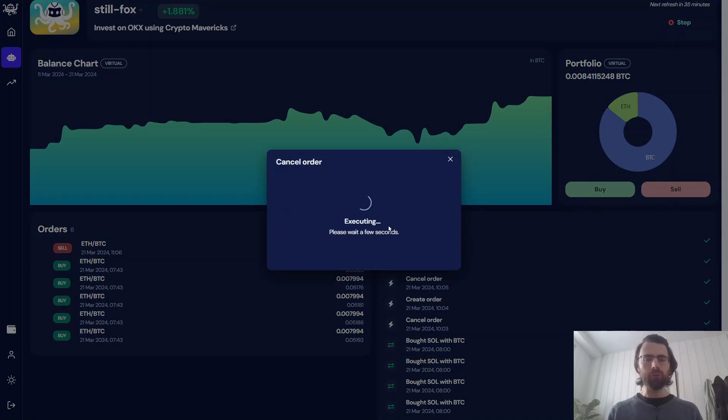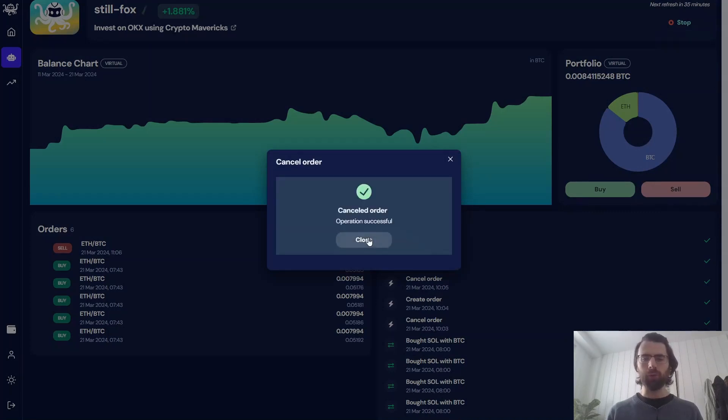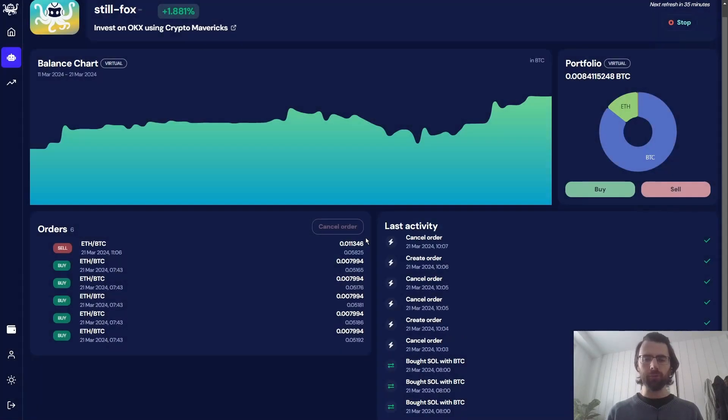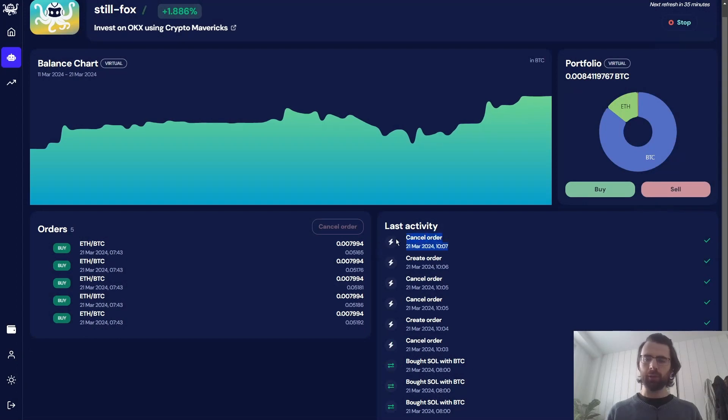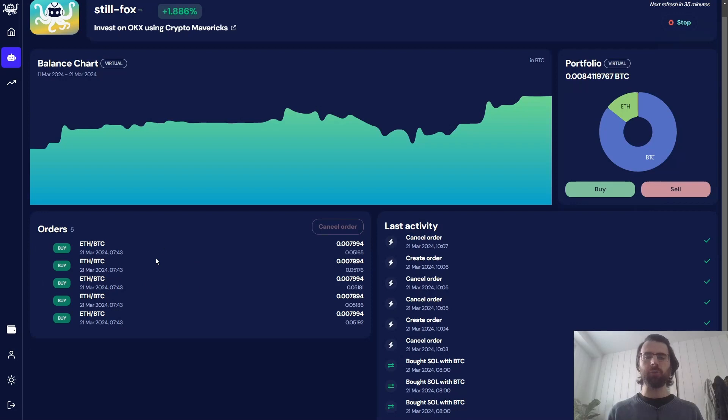If I wanted to, I could have selected multiple orders to cancel them all at once. And there we go. We have our activity here that is signaling that we just canceled an order. It's not in our open orders anymore.